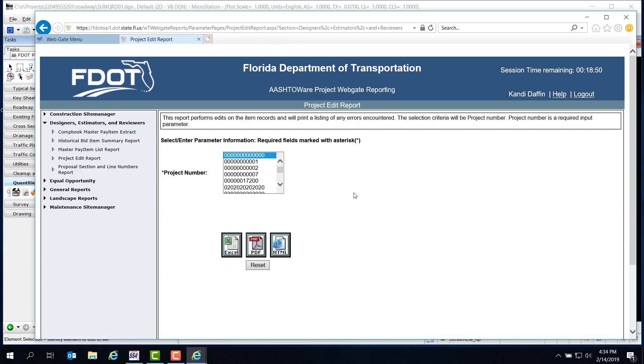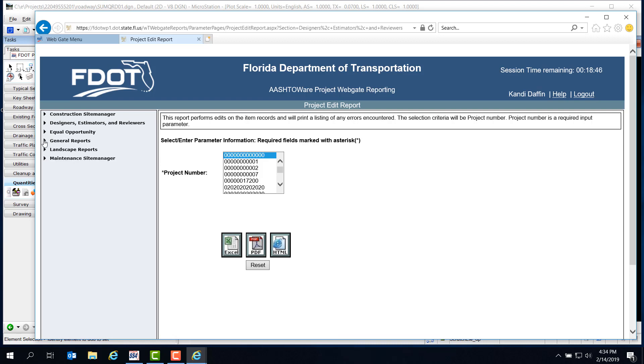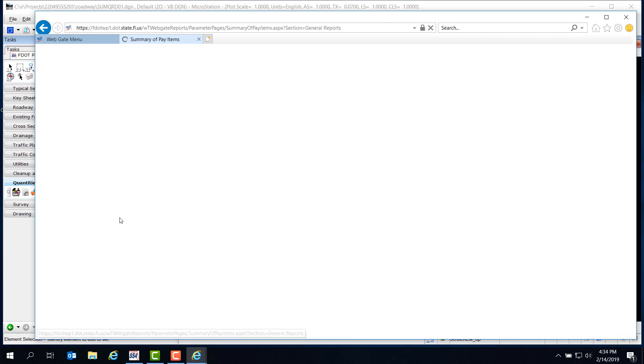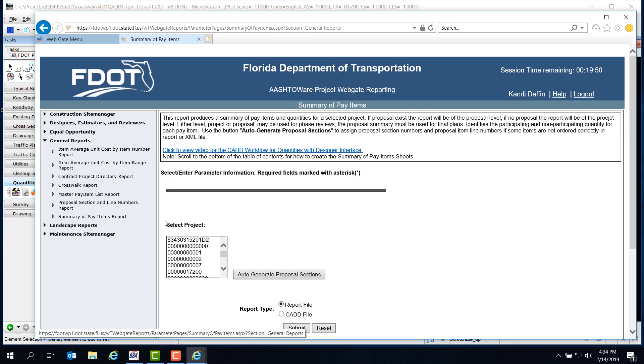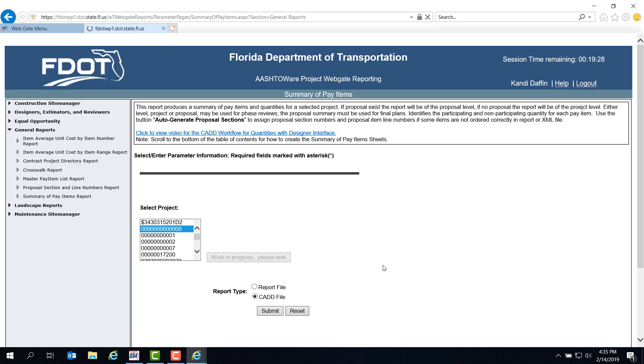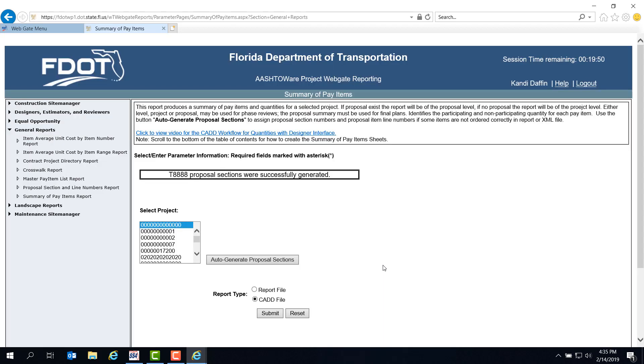For this, we need to look under General Reports. At the bottom of this section, you'll see the Summary of Pay Items report. Once again, you'll need to scroll to find your project number from the list. For this, we'll select the training project. We know that we're going to need the report to create our tables in MicroStation, so let's go ahead and select the report type for CAD file. Don't forget to click the Auto Generate Proposal Sections button, and you'll see when the proposal sections were successfully generated. Then click the Submit button under the report types.